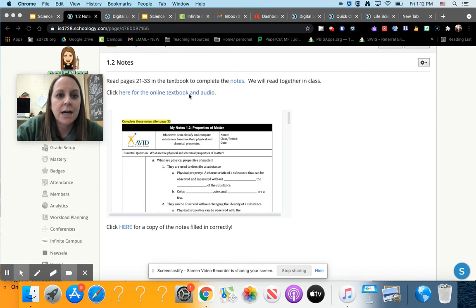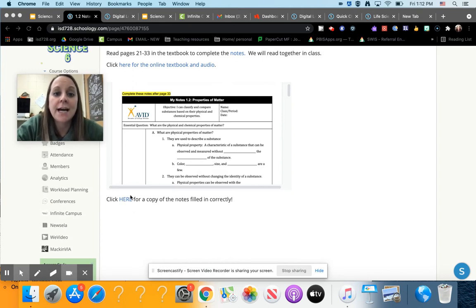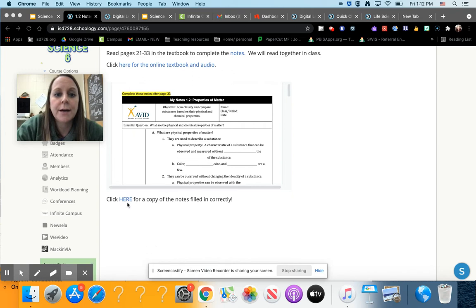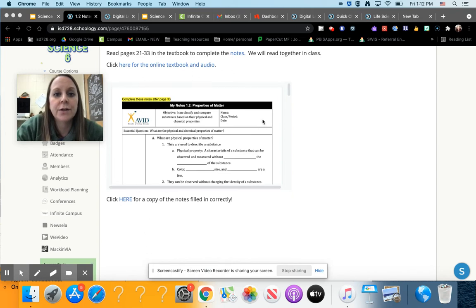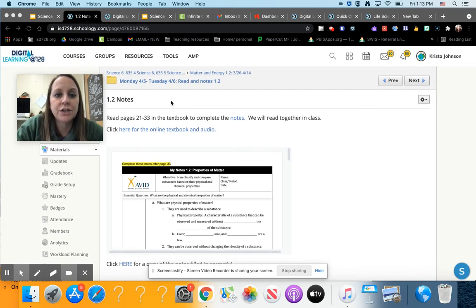Right here is the online textbook and audio if you would prefer to have it read to you. And then I do have a copy of the notes filled in correctly. I still need you to read in the textbook, but you can check to make sure you have everything filled in correctly once you are finished.